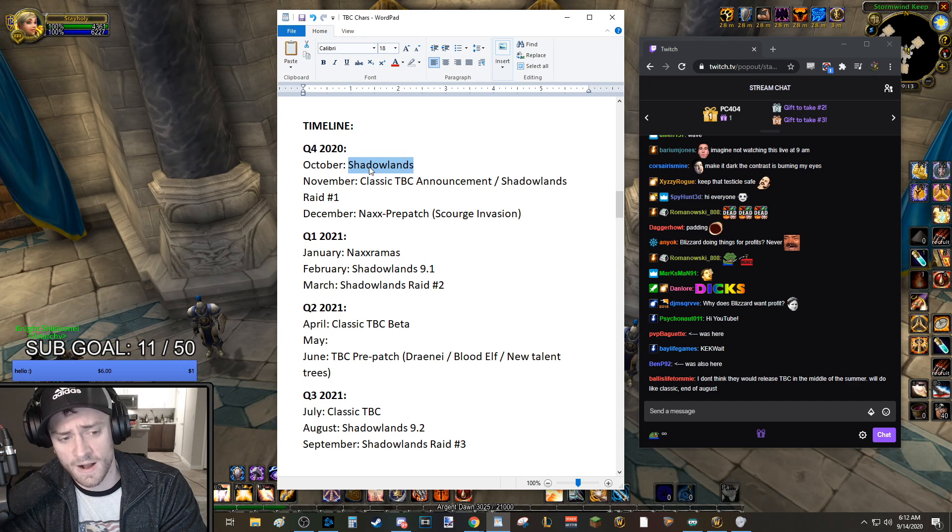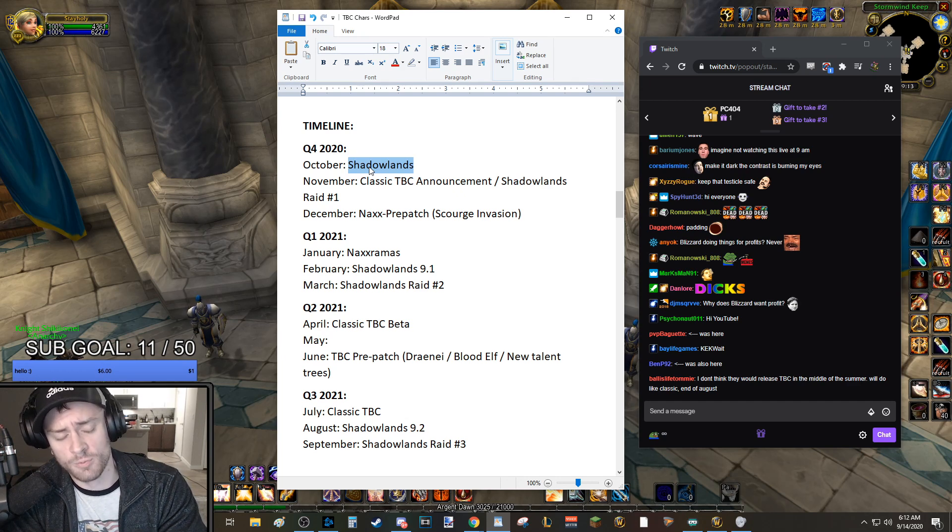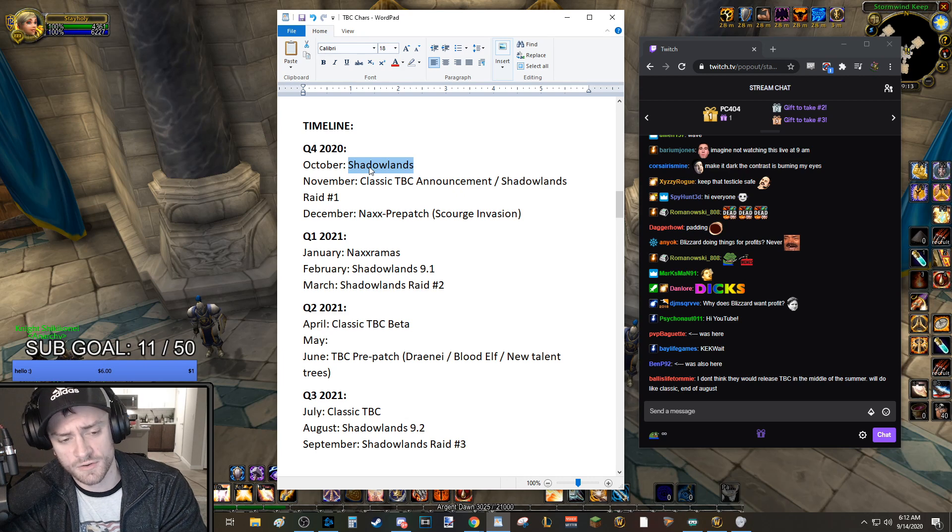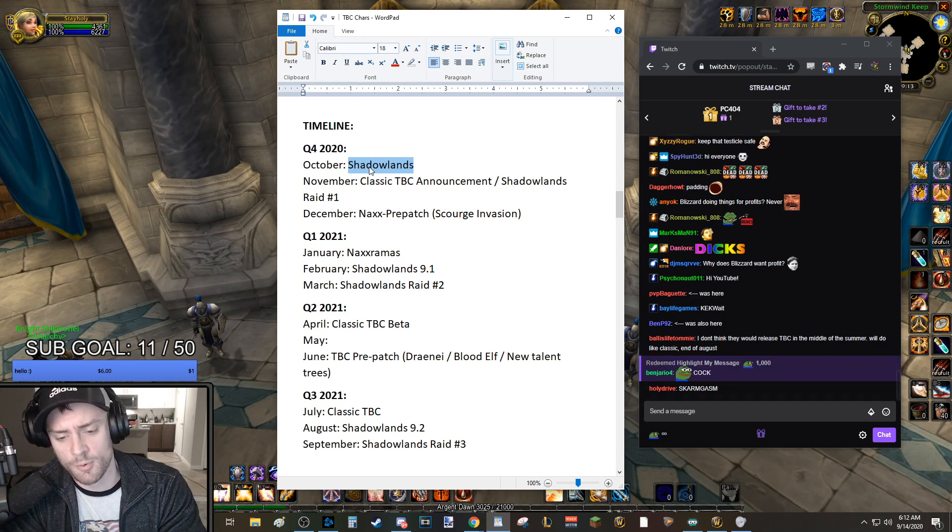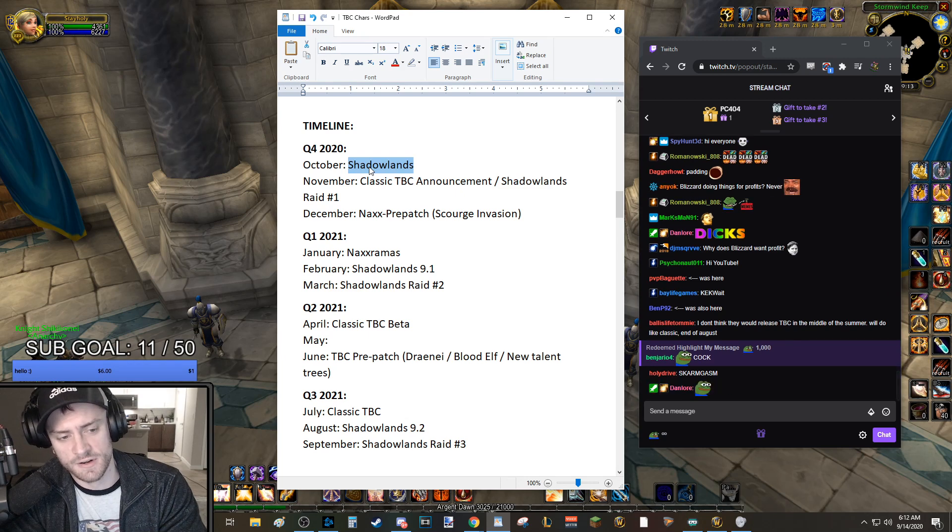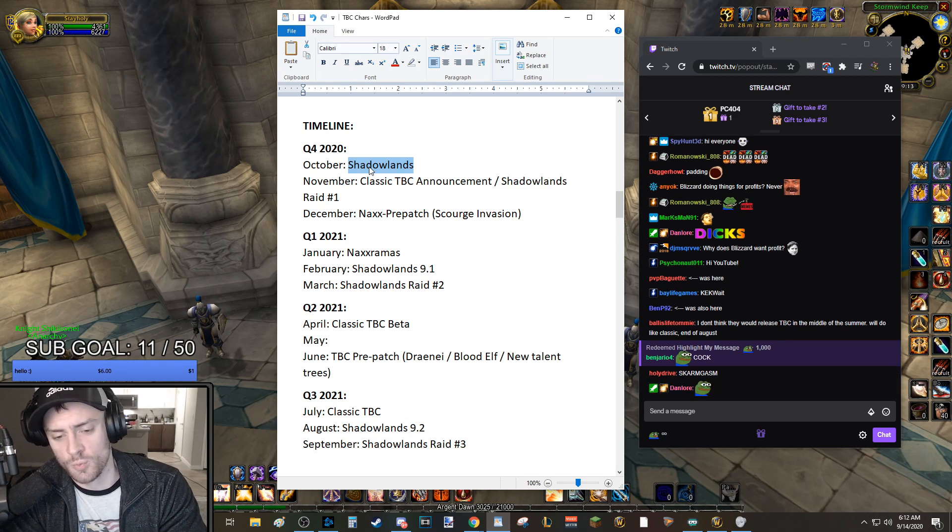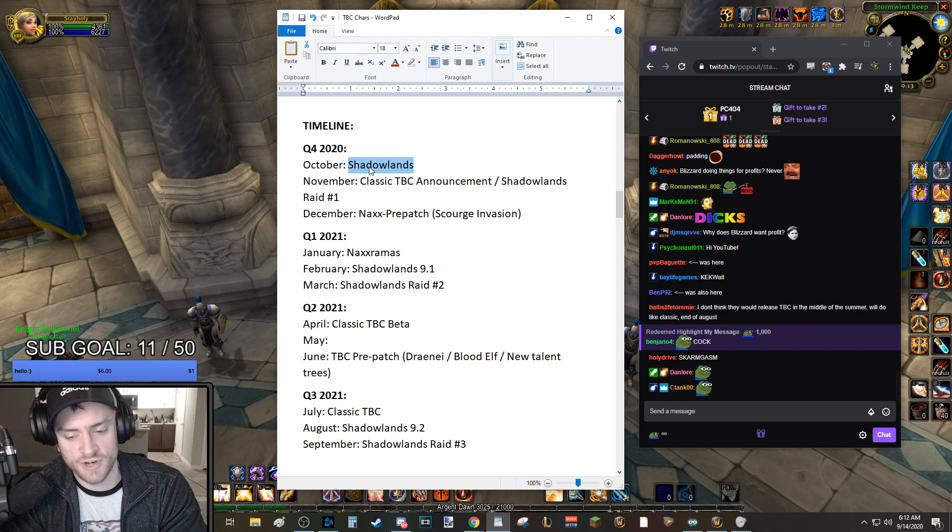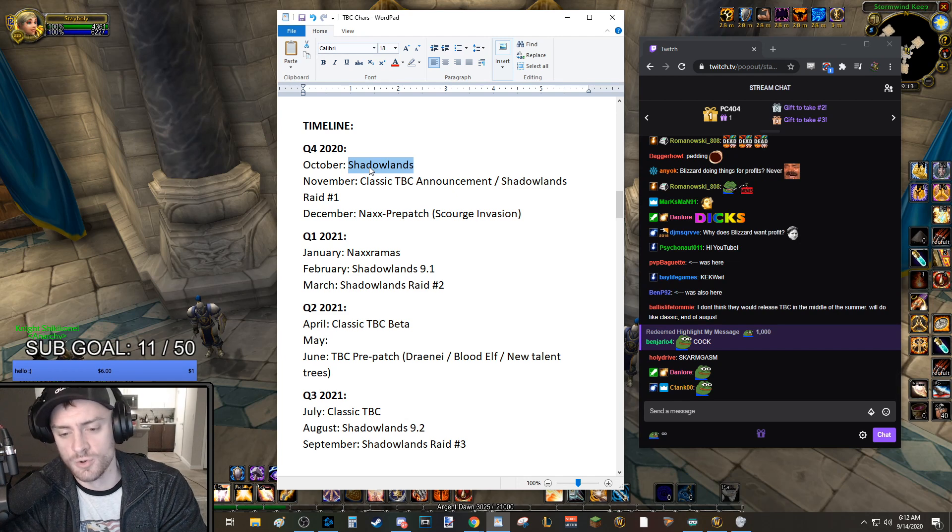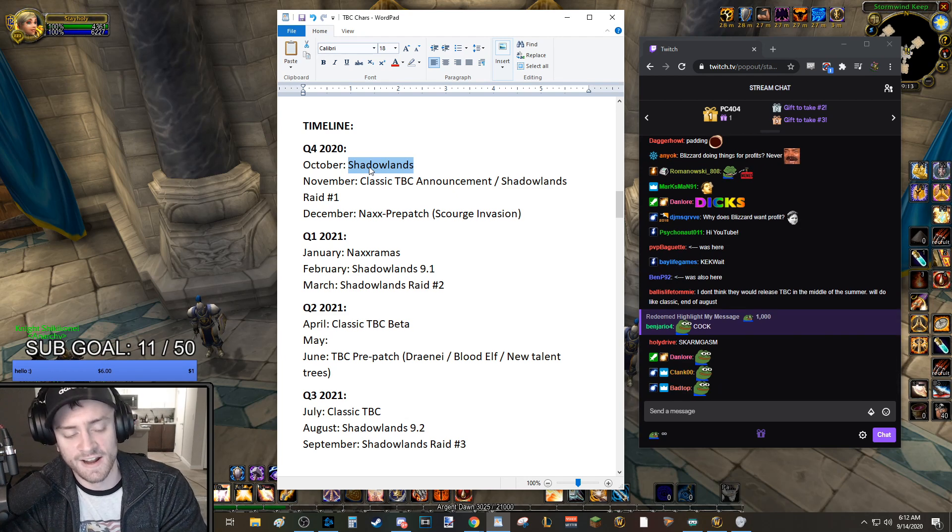February, I think, will be Shadowlands patch 9.1. And how Retail WoW works, for those of you who don't play Retail, they drop the new patch in Retail, and then a couple weeks after, the Raids come out. So I think Shadowlands will be patch 9.1 February, and then March, a couple weeks later, will be Shadowlands Raid number 2. That's how they do it.